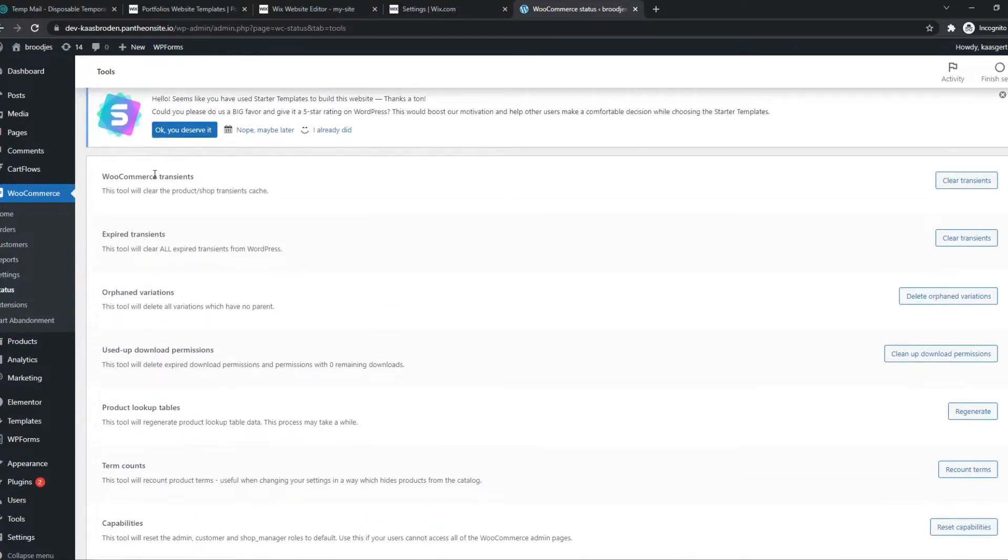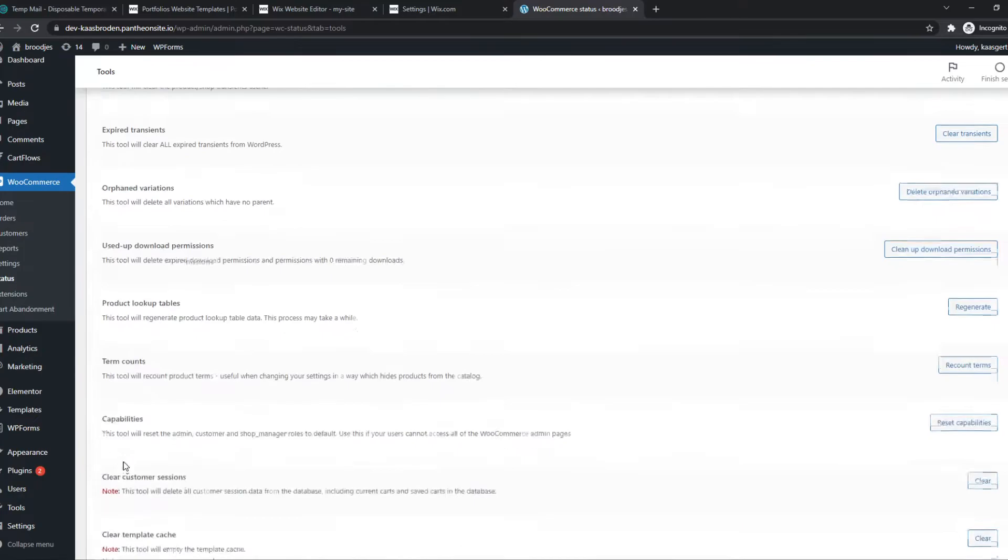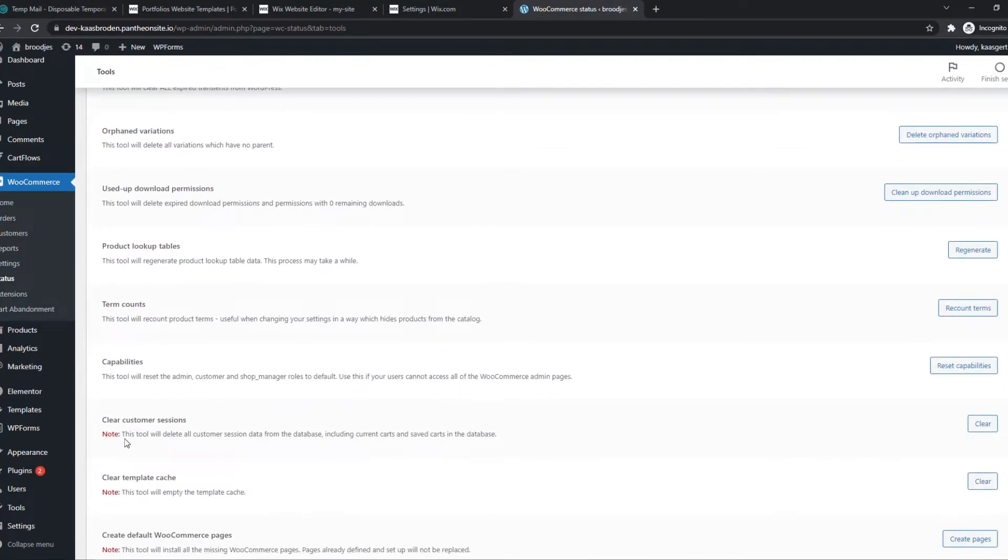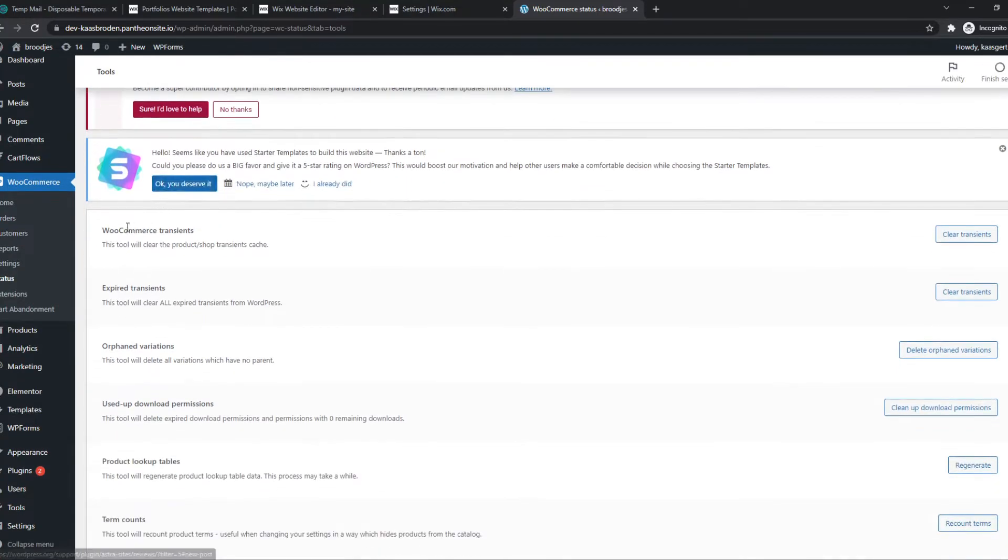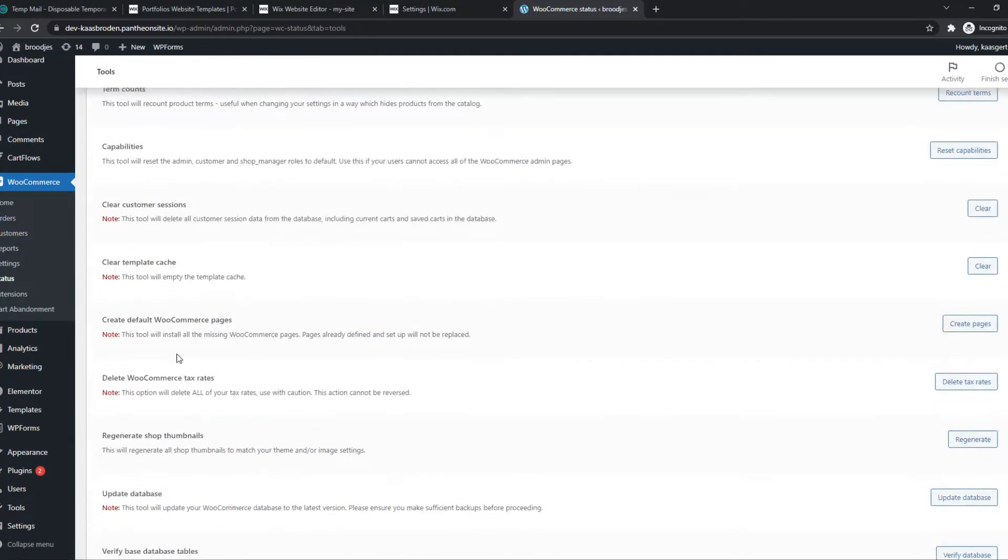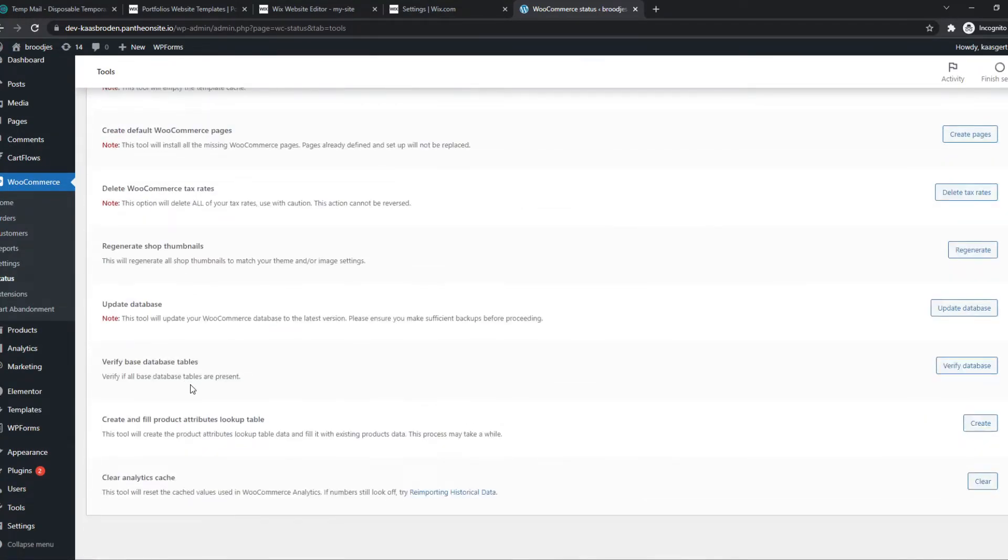You can also see some more options here. So if you want to reset other things on your site, you can always manage them from here, Tools and all the options here.